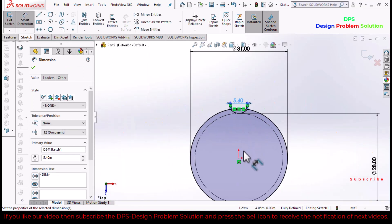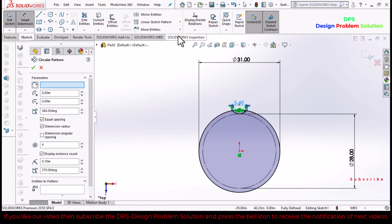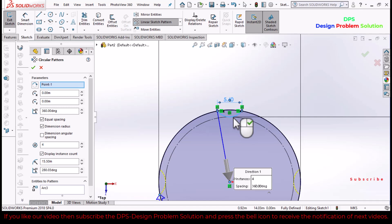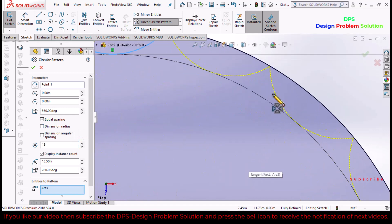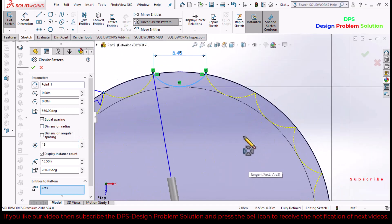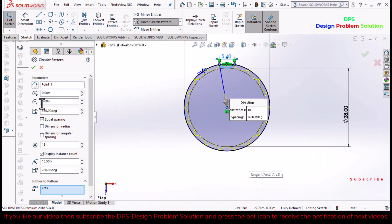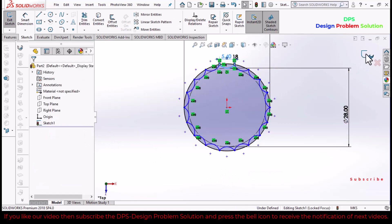Now go to circular sketch pattern command. Select the upper arc and select 18 here. Click OK. Exit sketch.